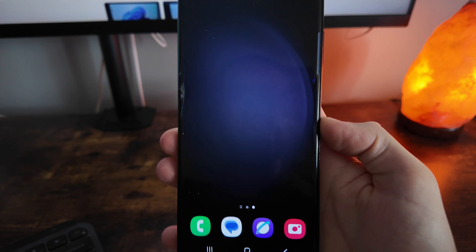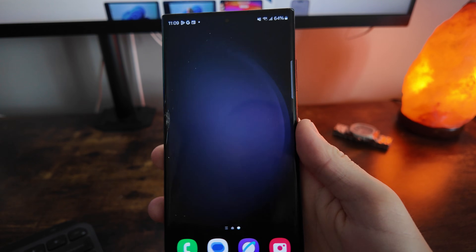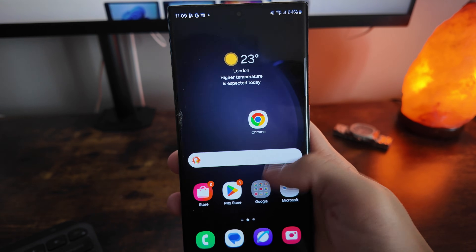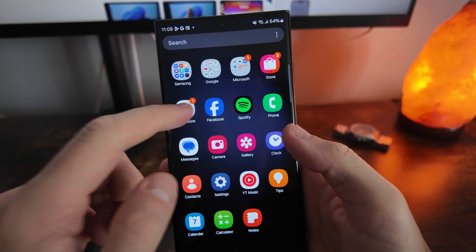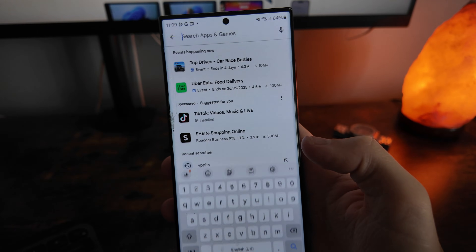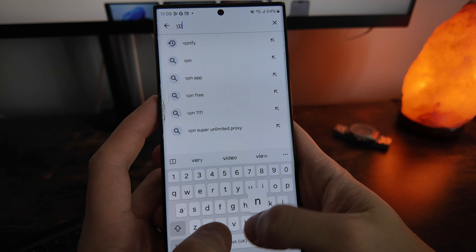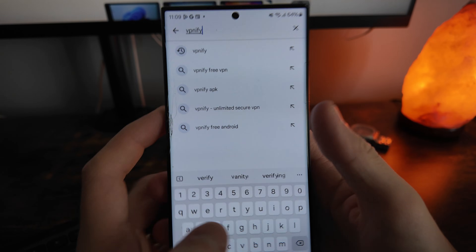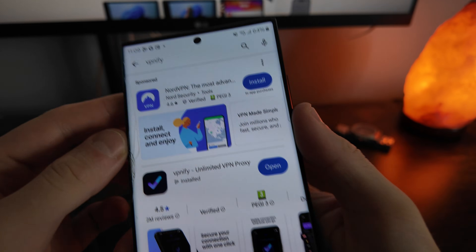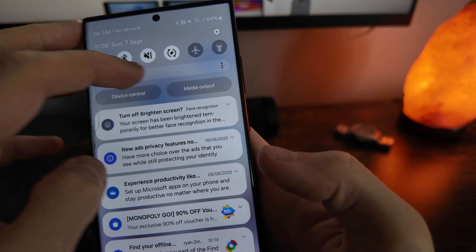In this video you will see the best VPN that you can use at the moment on Android. Step number one is to head over to the Play Store, go to the search, and you simply want to search for VPNify. Once we search for VPNify you will then be brought over to this page.